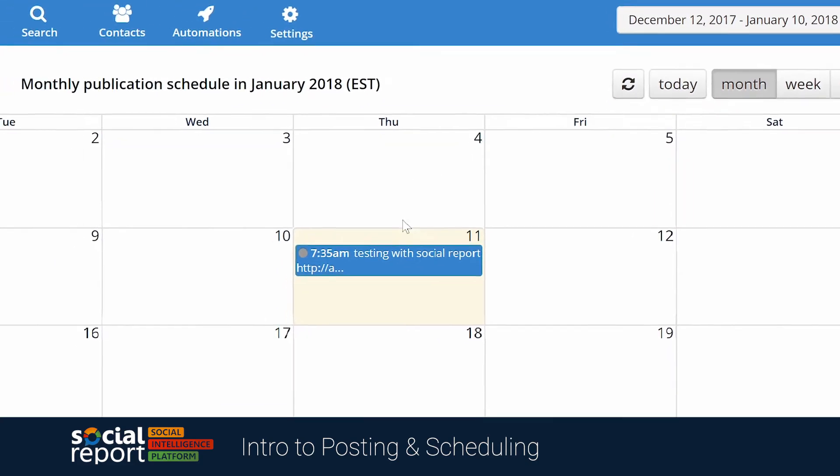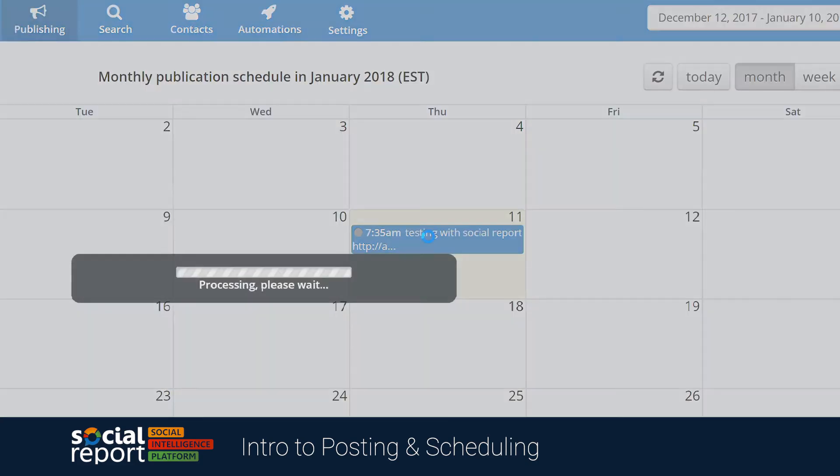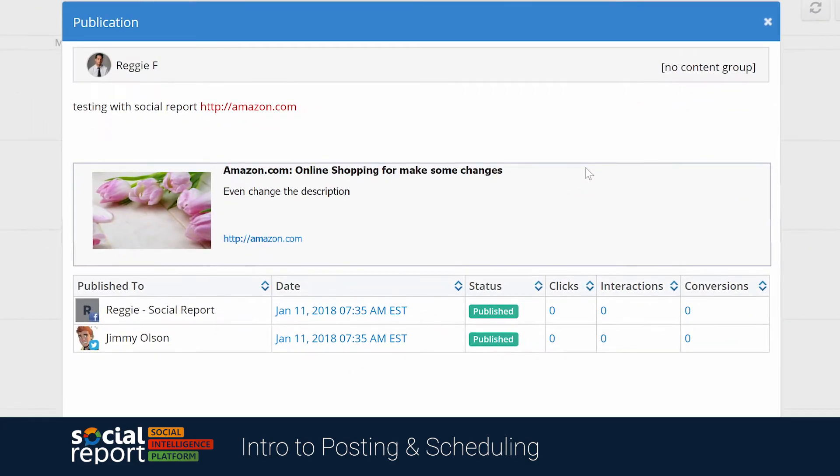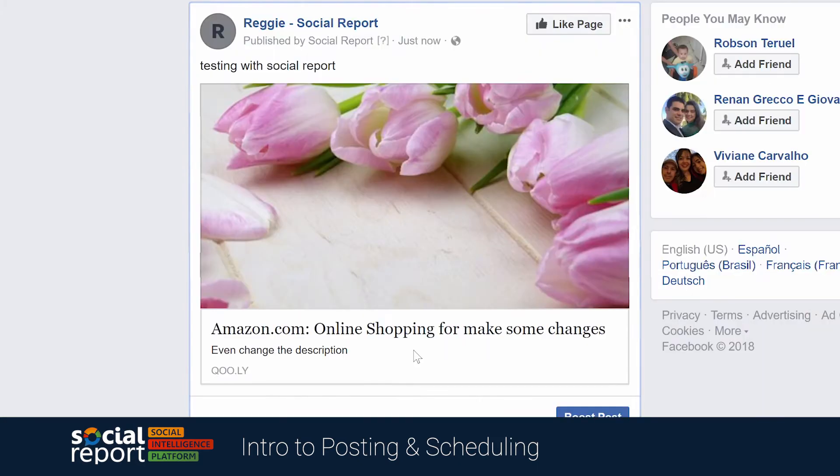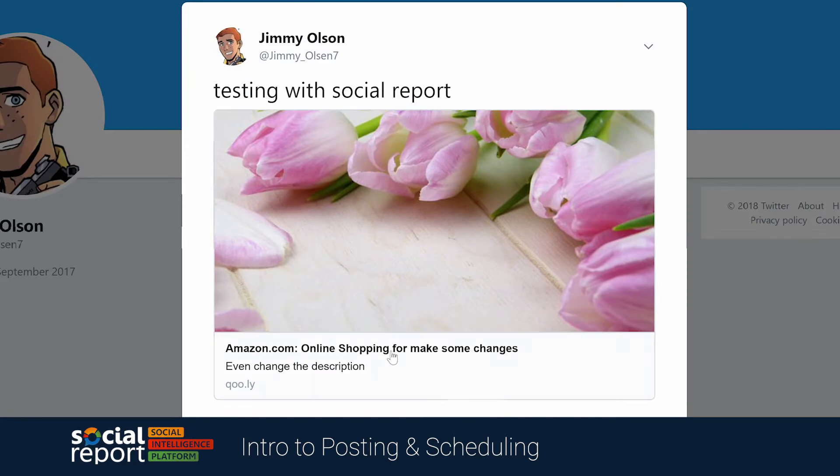From here, we can click on the post, and to get an idea of how the post turned out, we can click through the date link on each network. For example, let's check out Facebook. And then, let's check out how it turned out on Twitter.